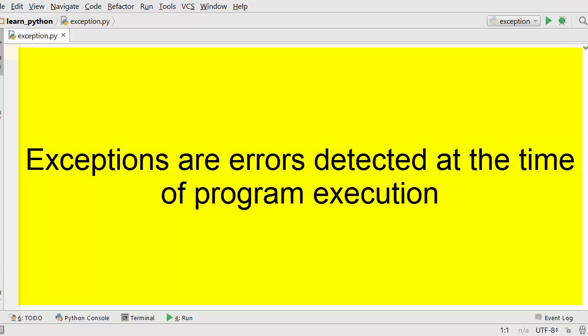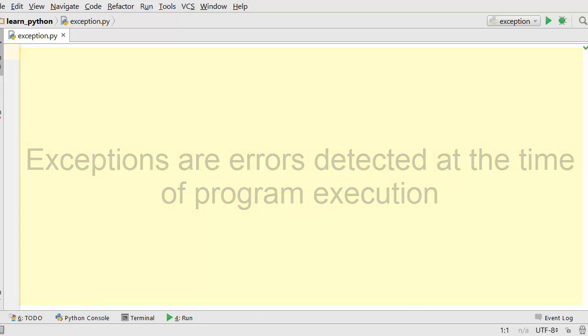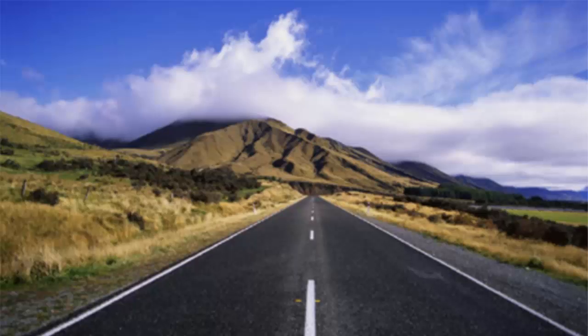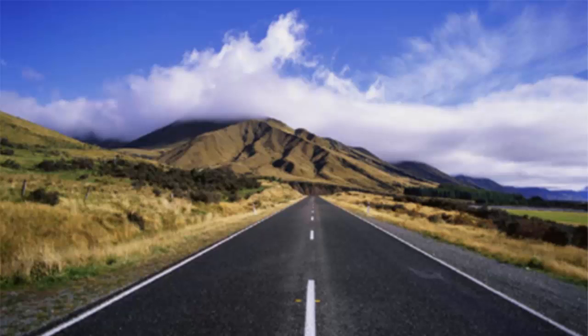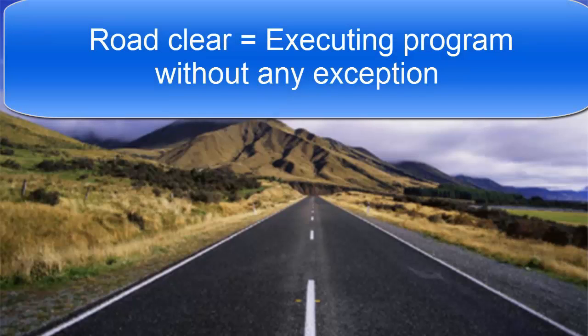Let's say you are driving on a road and the road is clear. You reach your destination safely without any trouble. This is called executing a program without any exception. But life is not the same all the days.